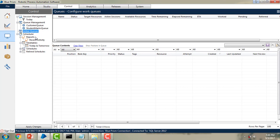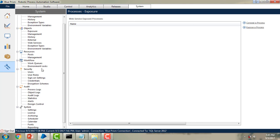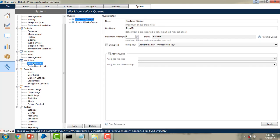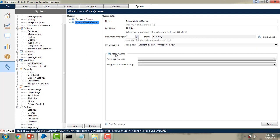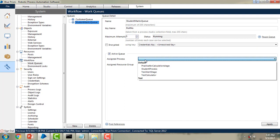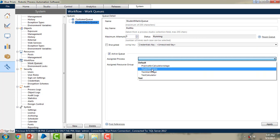Now go to the system tab. There you will find work queues. In our previous sessions we created two customer queues as well as student marks queues. Now I am going to select the student marks queue. Under that, if you see, there is the active queue option which is a checkbox. Let me go ahead and select this active queue. If you select this checkbox, you will find which process this queue is going to be assigned to — you can see the assign process option here.